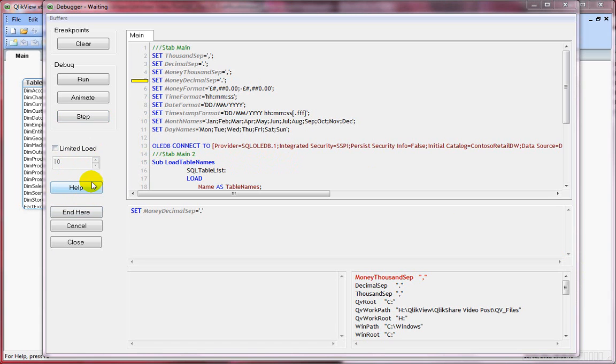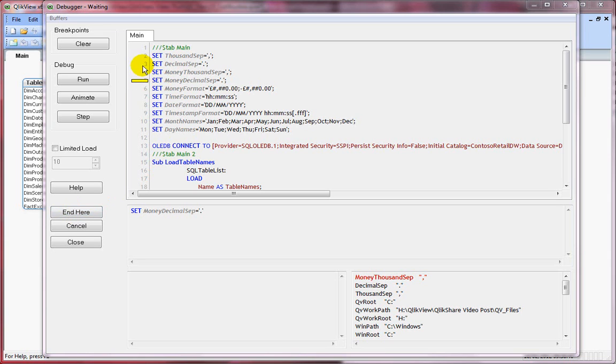I'm not going to that window now. And end here. You can use the end here so that your script execution stops at the current line. It considers the previous statements and it only loads the data or the variables till the point in time when you stop the end here button.